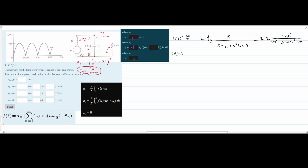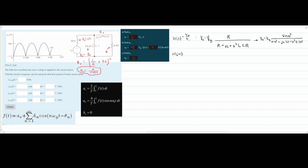Now we have two unknowns — V0 is what we want, so we need to find Vg. We also need the average value V_avg, which will be easy to find. Let's do that quickly before moving on.